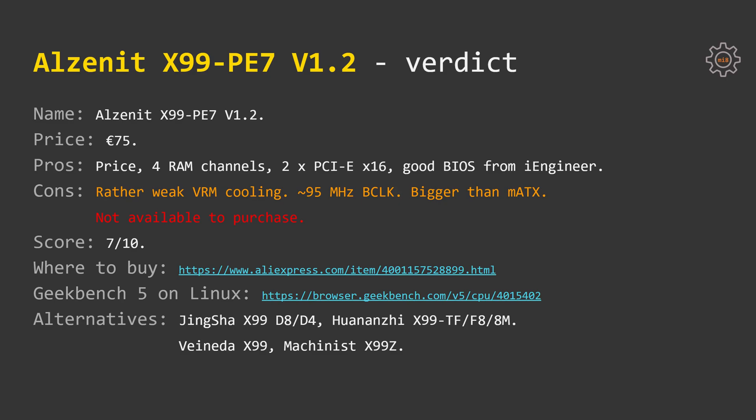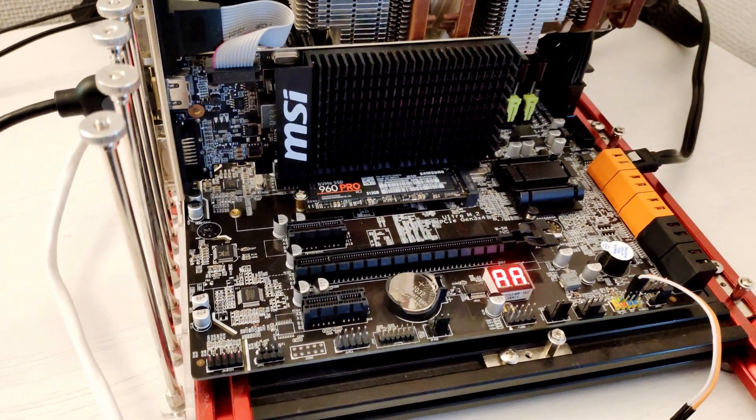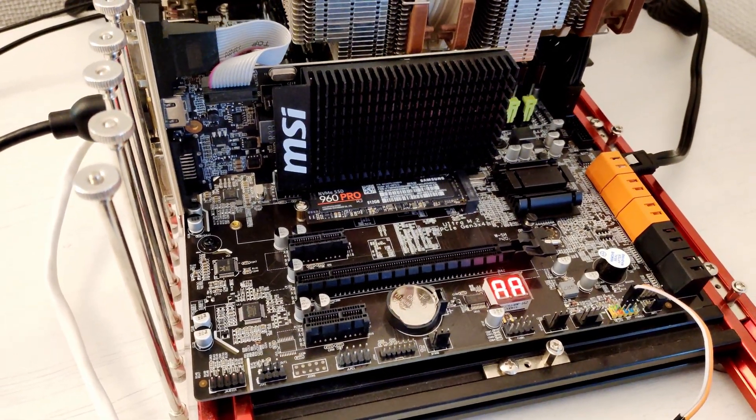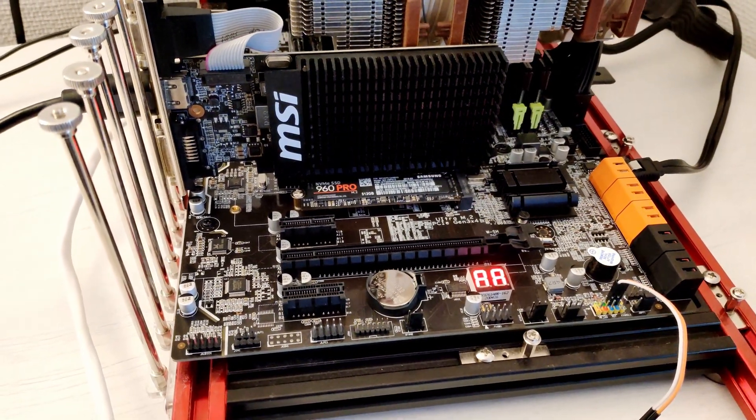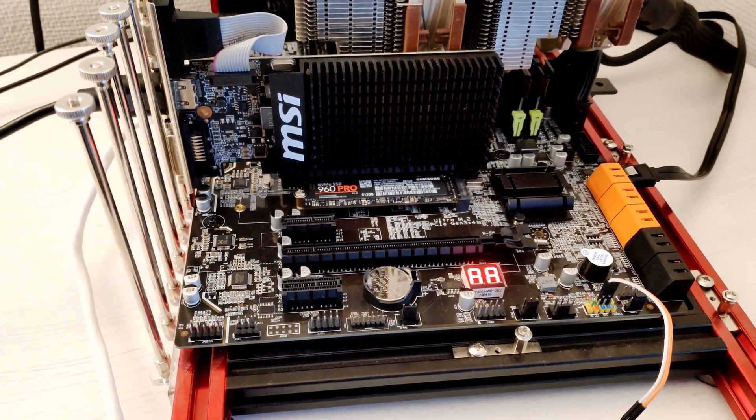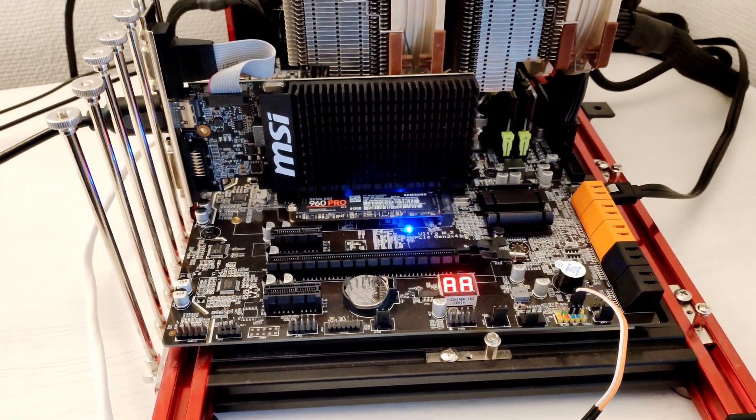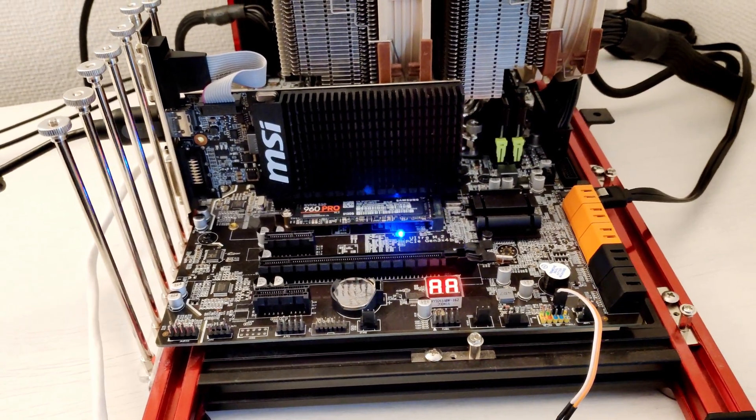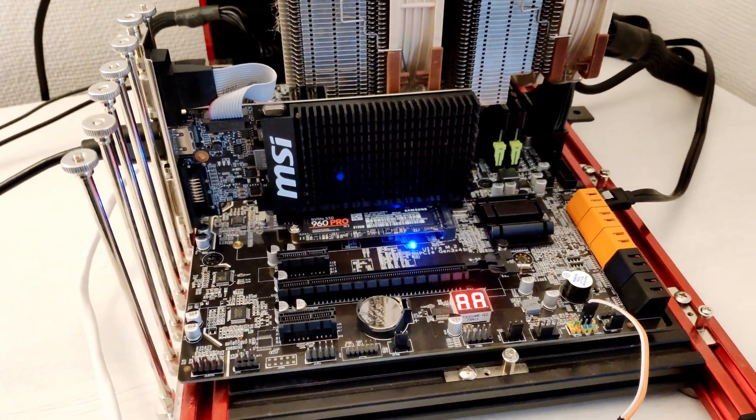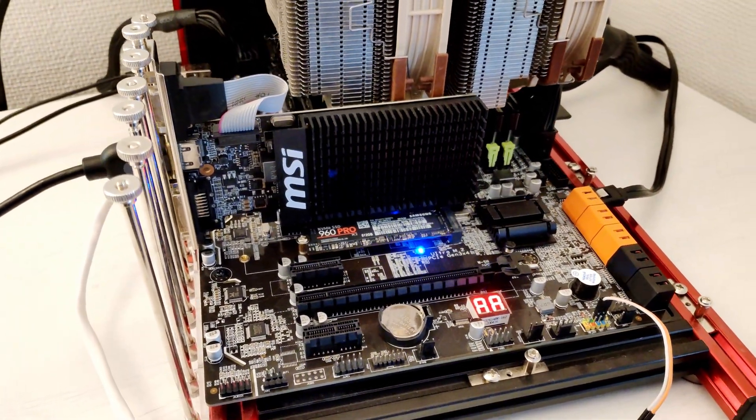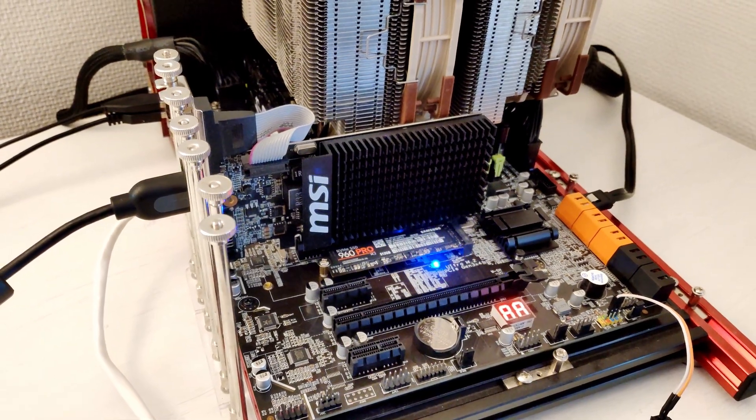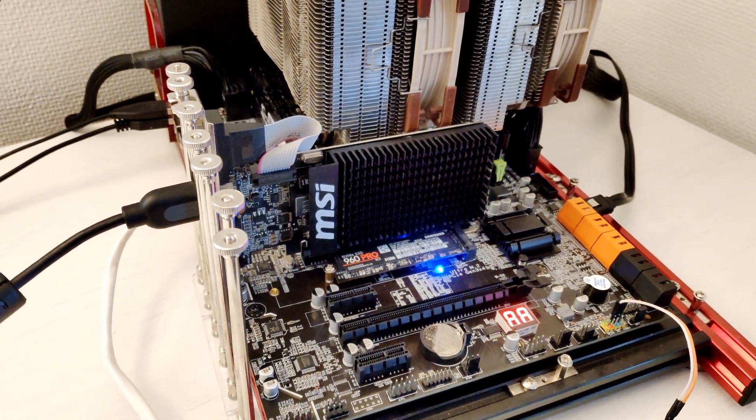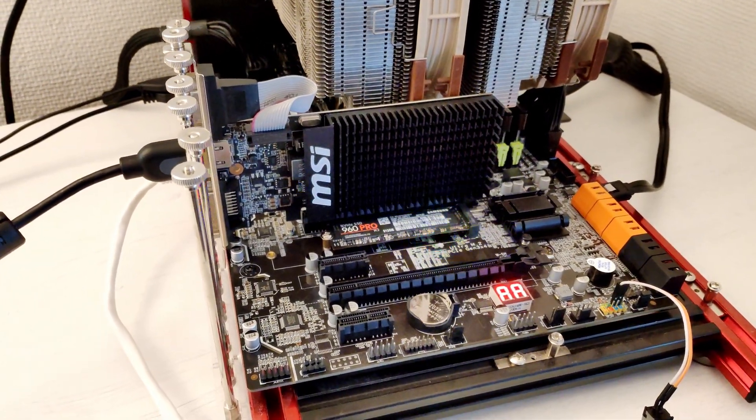But overall it's an okay motherboard and if you can find it for a decent price, you can buy it. For the pros I can say the price, 4 memory channels, 2 PCI Express x16 slots and a very good BIOS from iEngineer.